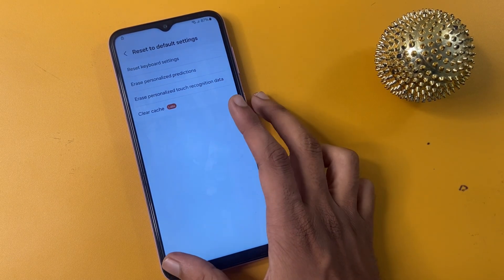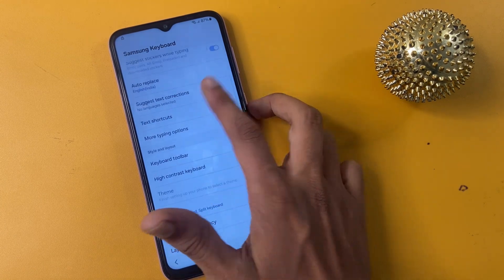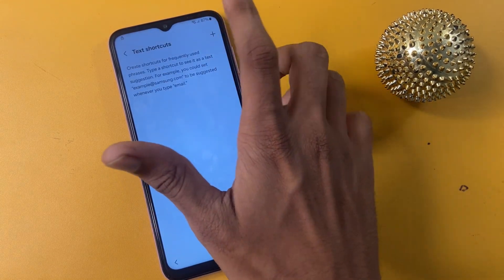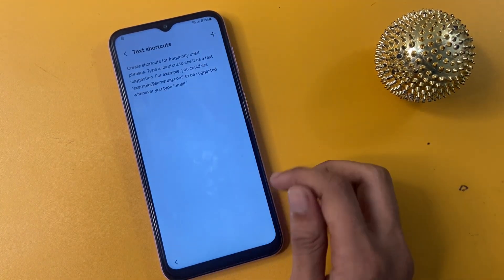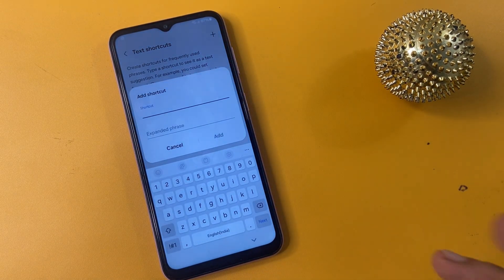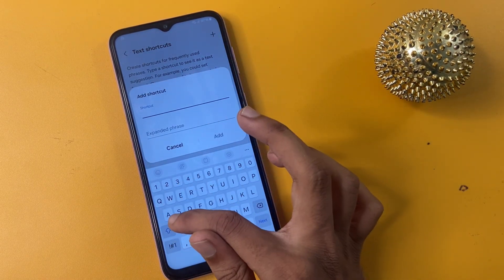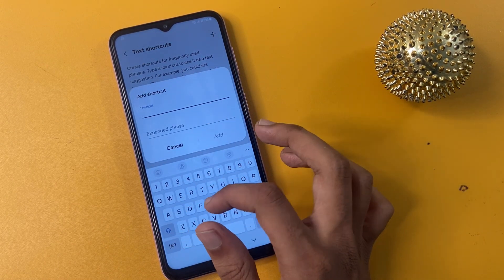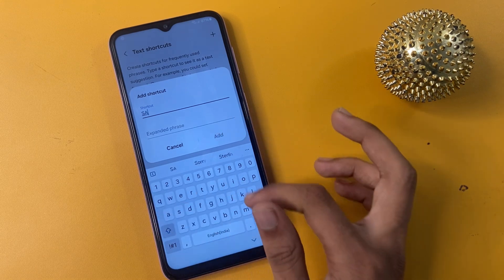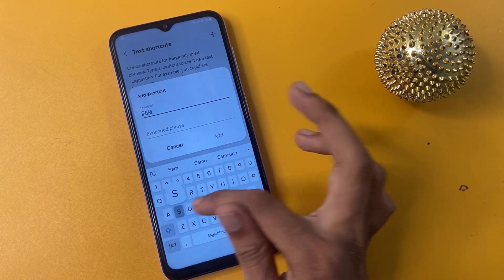Now click Back and go to Text Shortcuts. Click on the Add icon. Now enter your phone model — for example, my phone is Samsung A30.